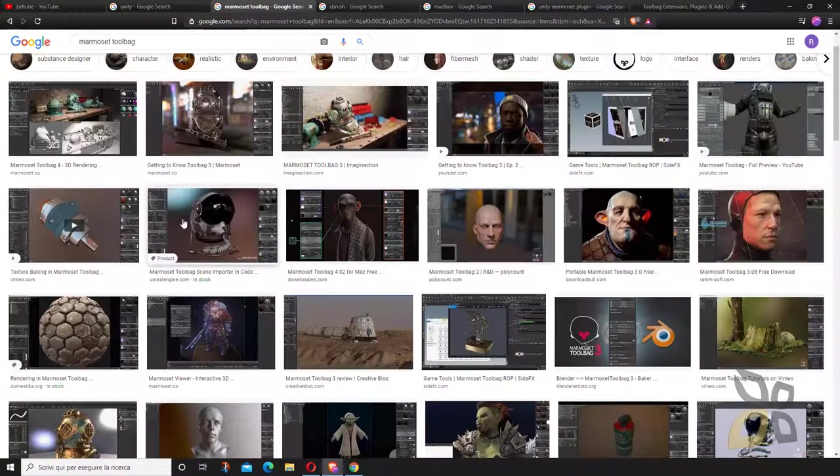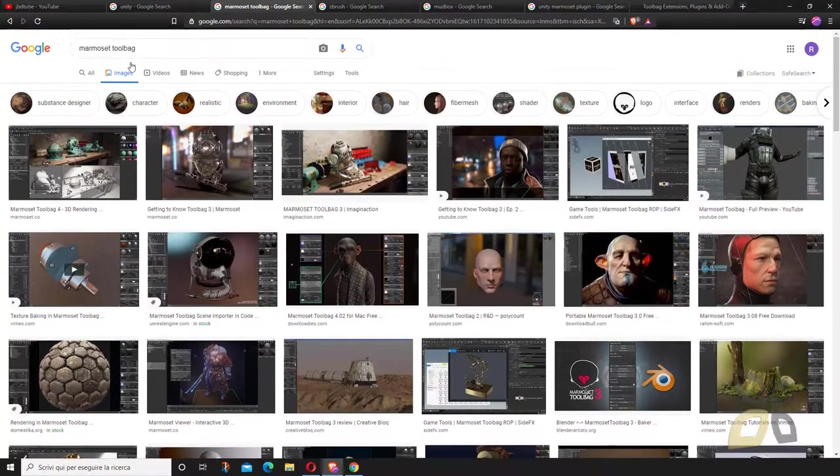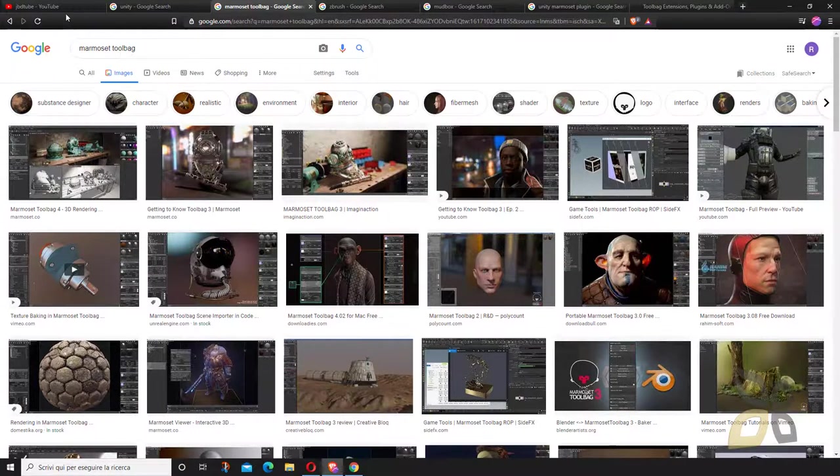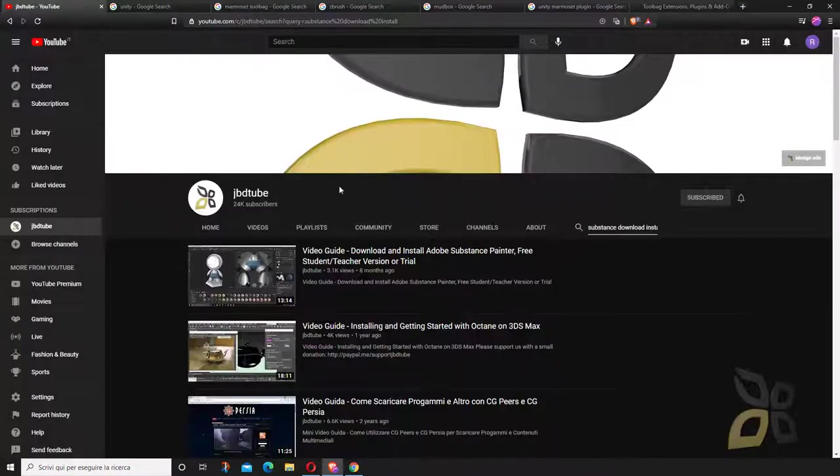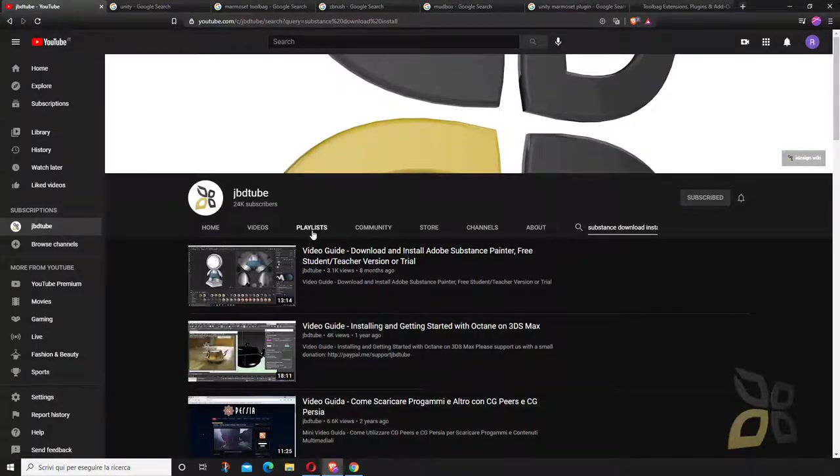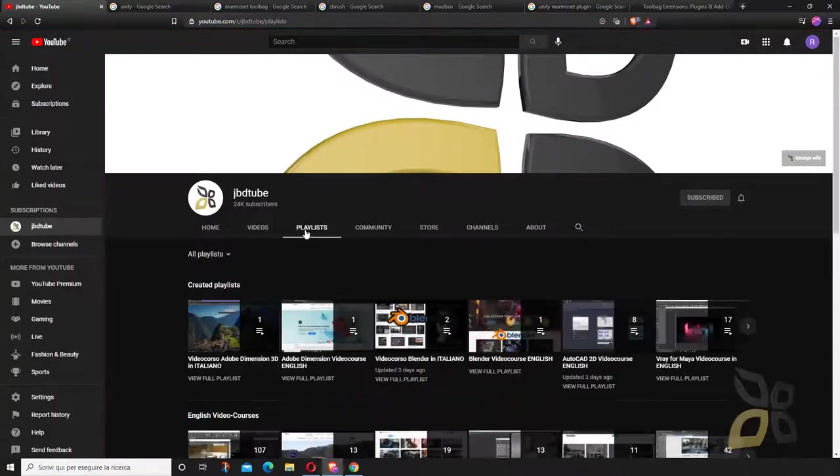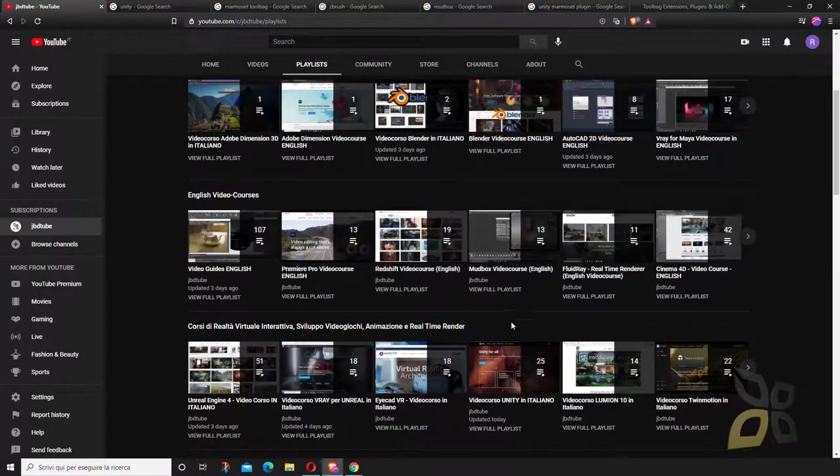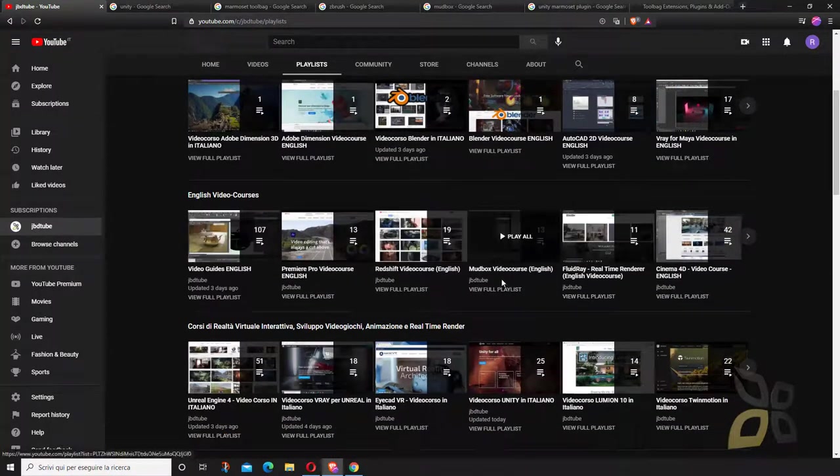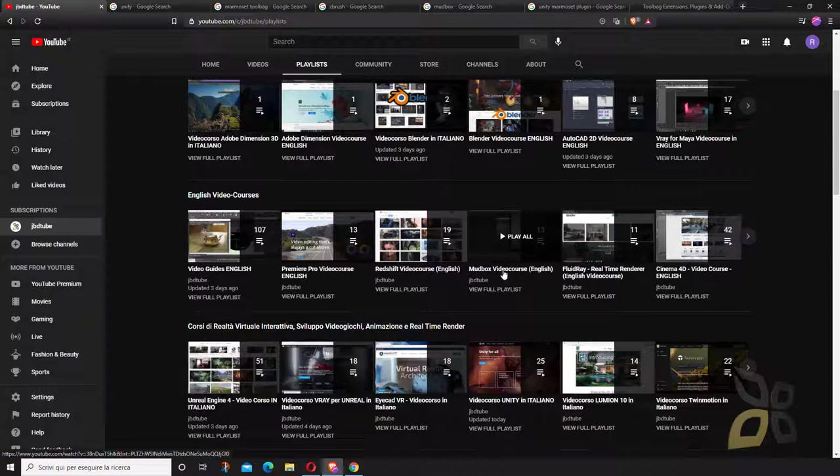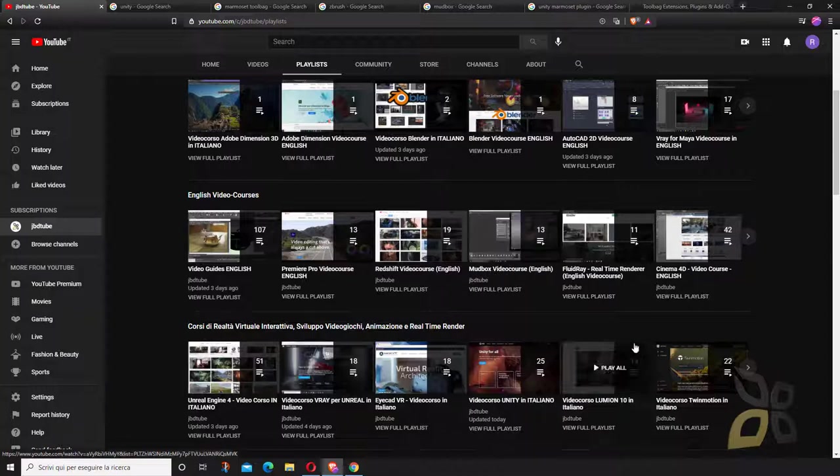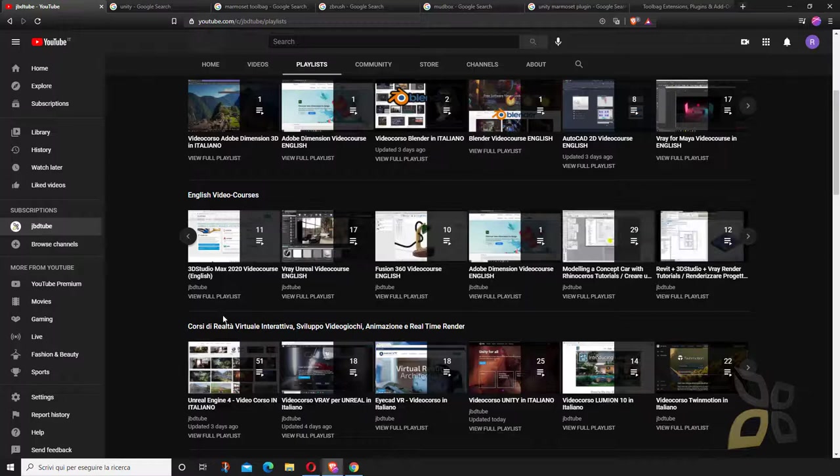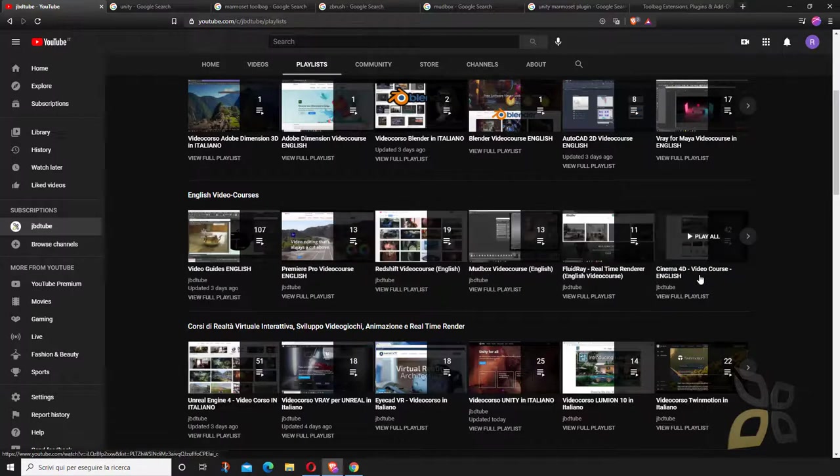You cannot model with Marmoset. If you want to model, an example of a 3D modeling tool could be Mudbox for sculpting and painting in 3D, or something more advanced like 3ds Max or Cinema 4D.